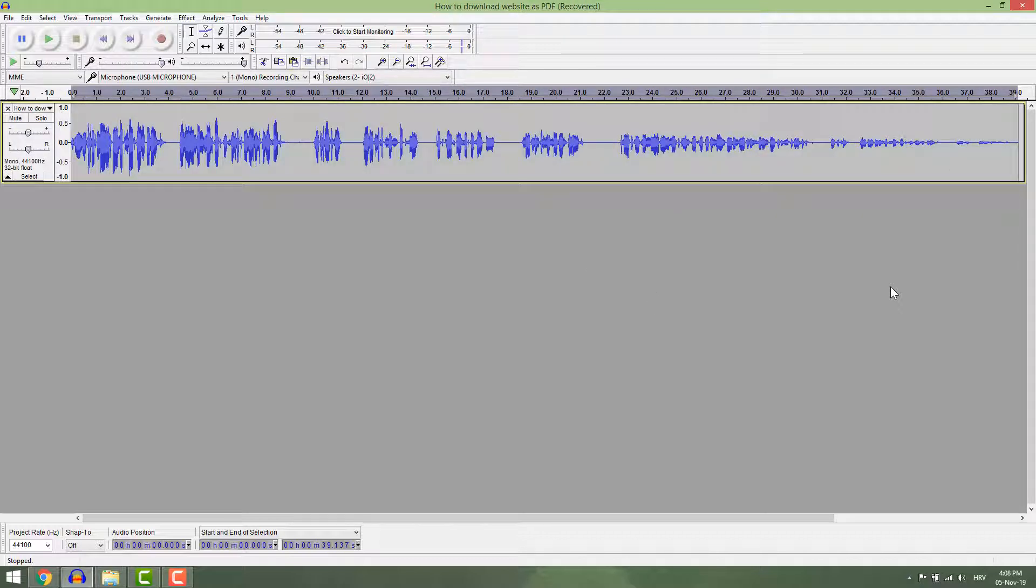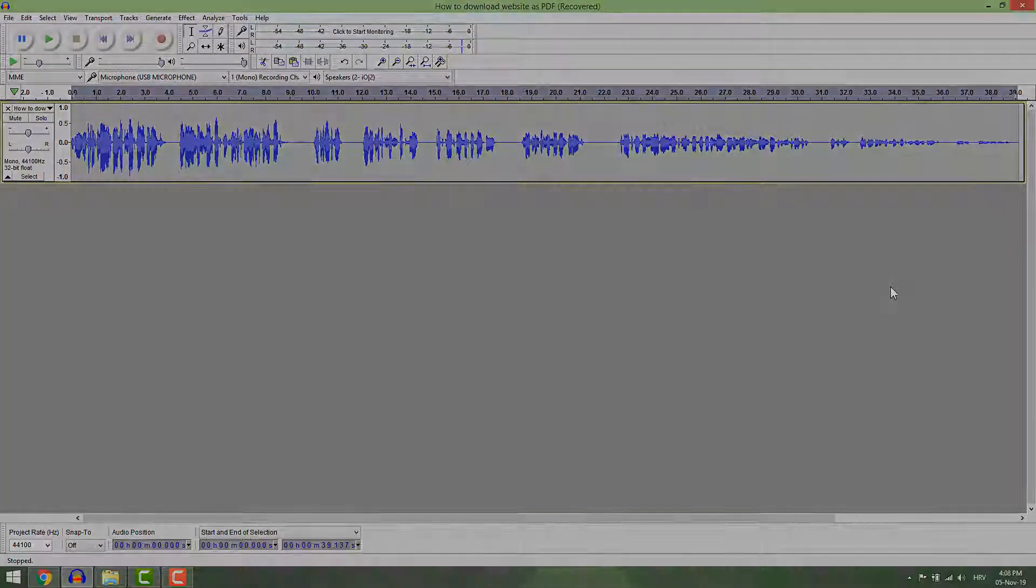And this is how you create Audacity macros to help you speed up your workflow. Thanks for watching and have a nice day.